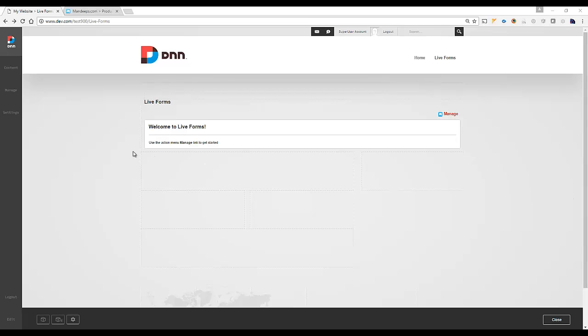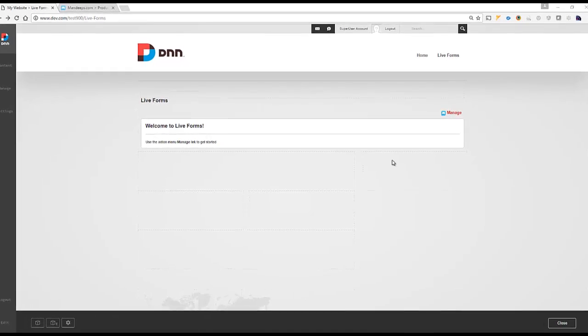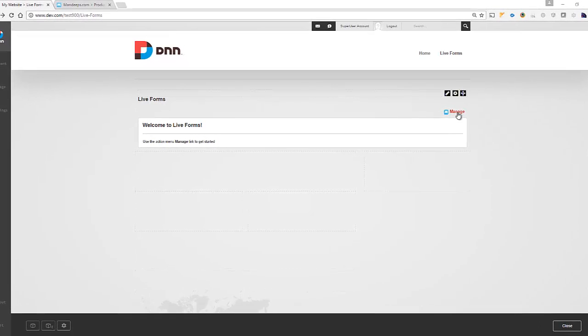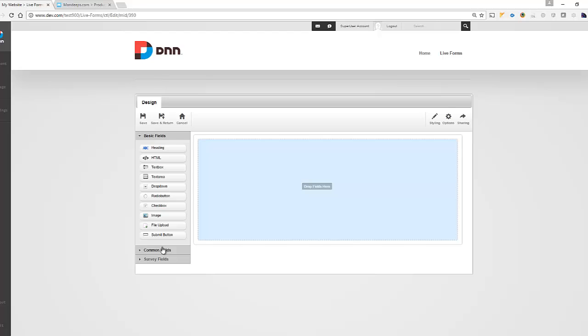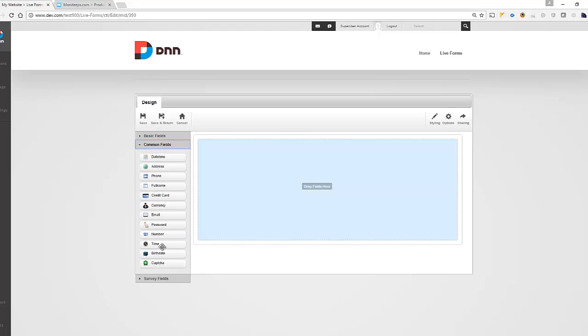With our Lifeforms 4, we've introduced the ability to collect payments on your site using Lifeforms extensions. So what I have here is an instance of Lifeforms module, and I'm going to go ahead and click manage. And one of the things that are newly introduced in Lifeforms 4 is a credit card and a currency field, which allows us to set up our forms to collect payments.